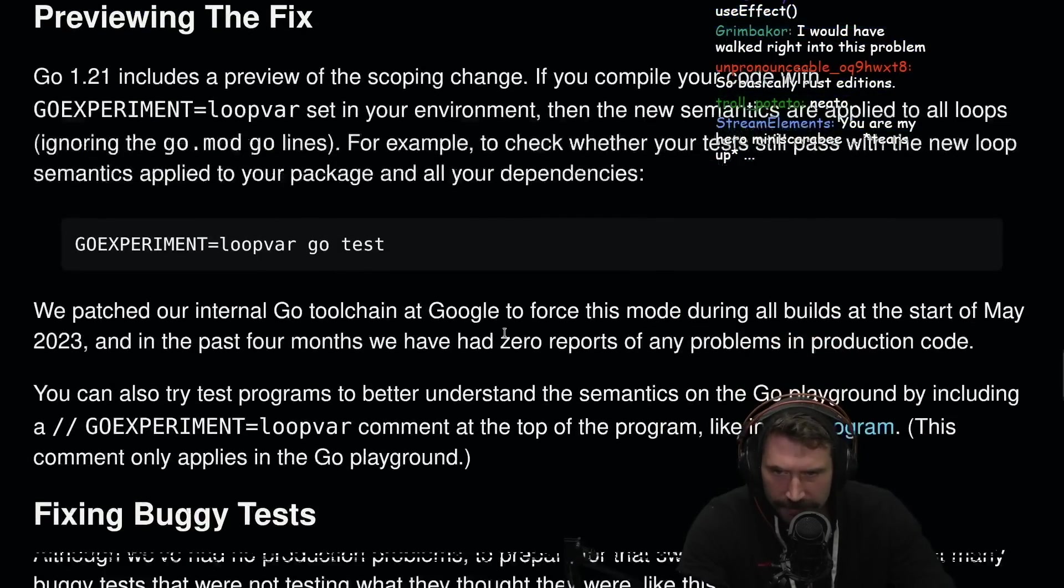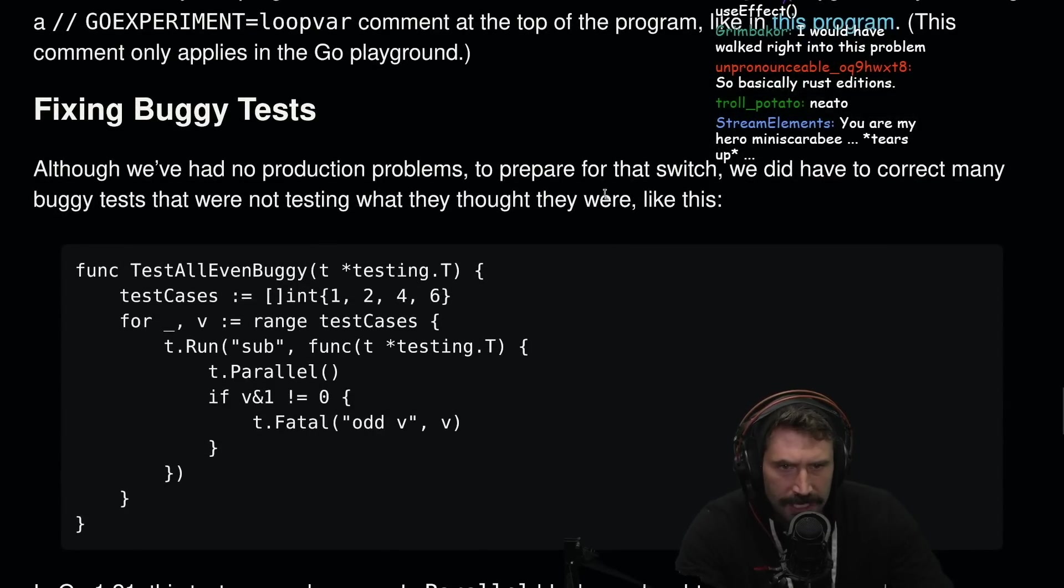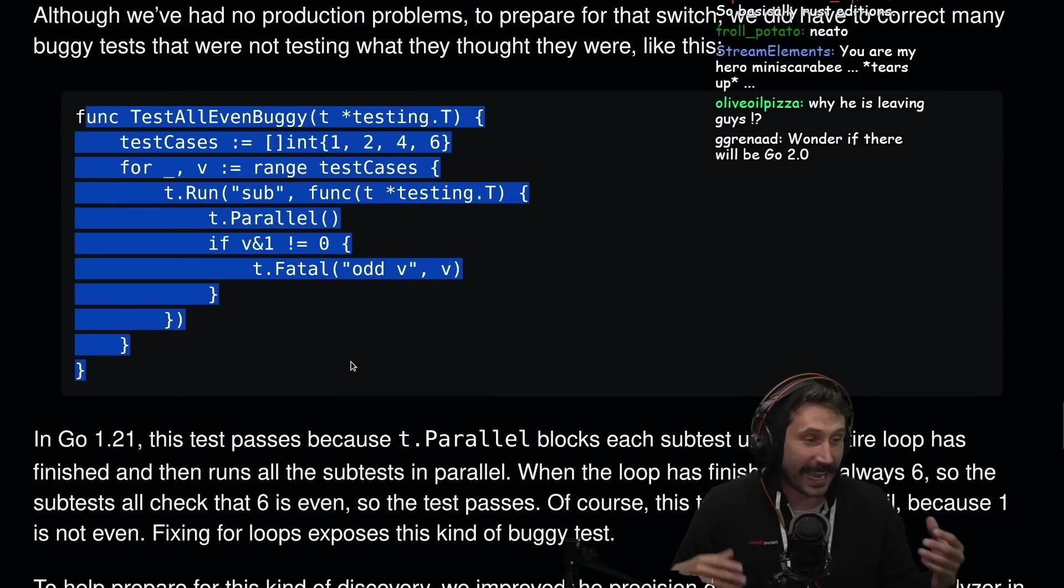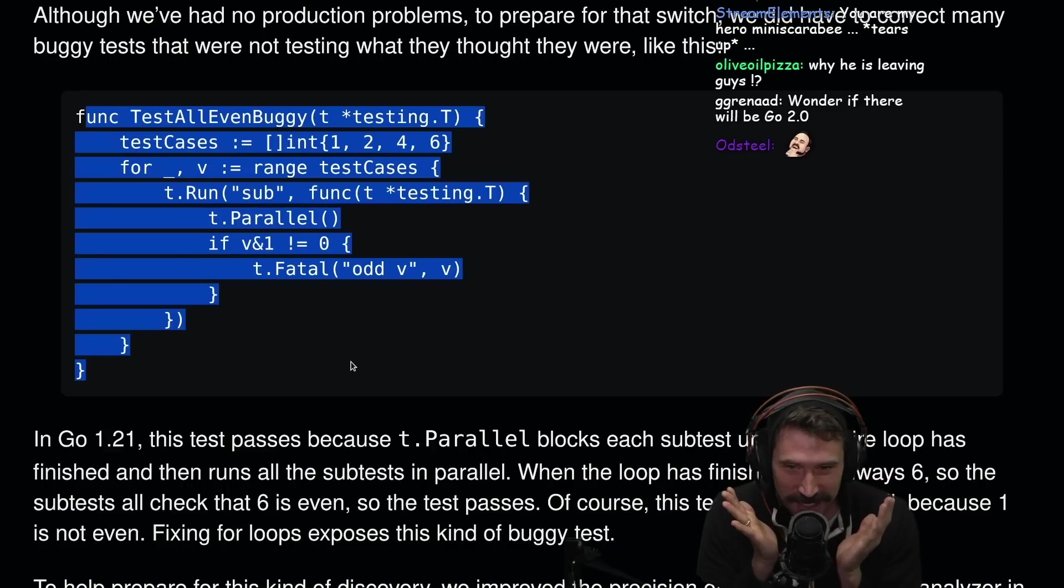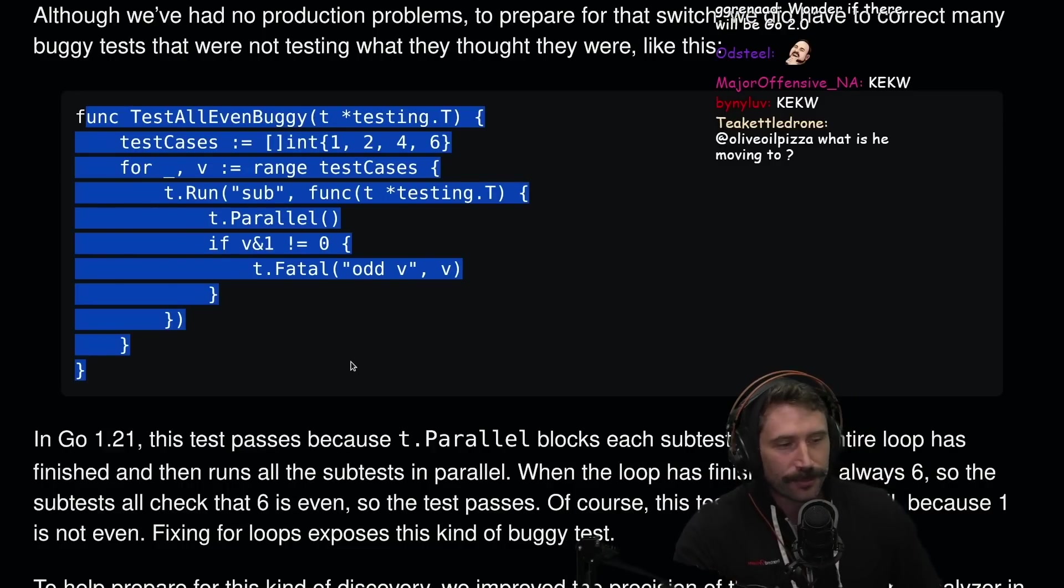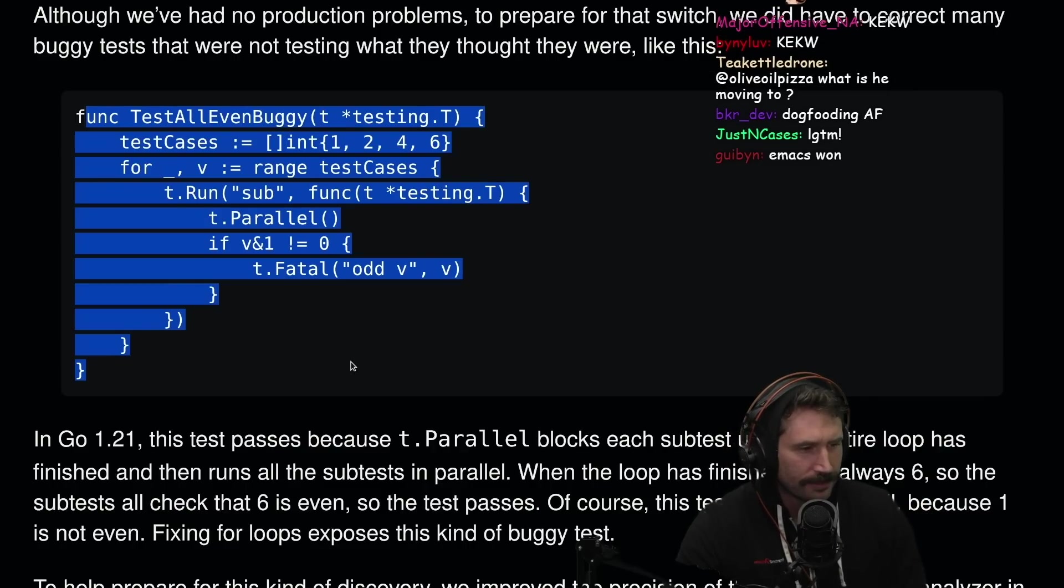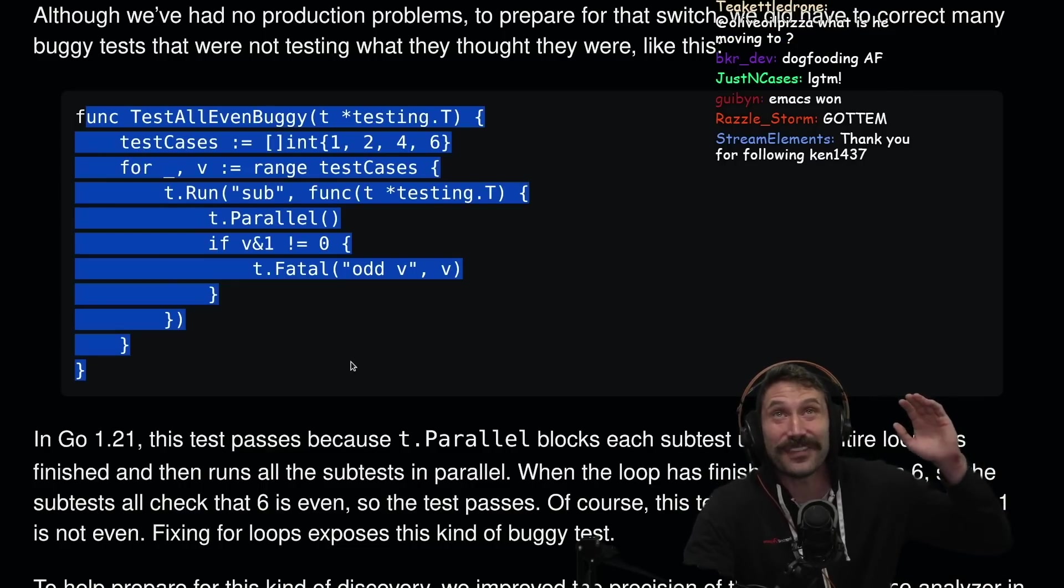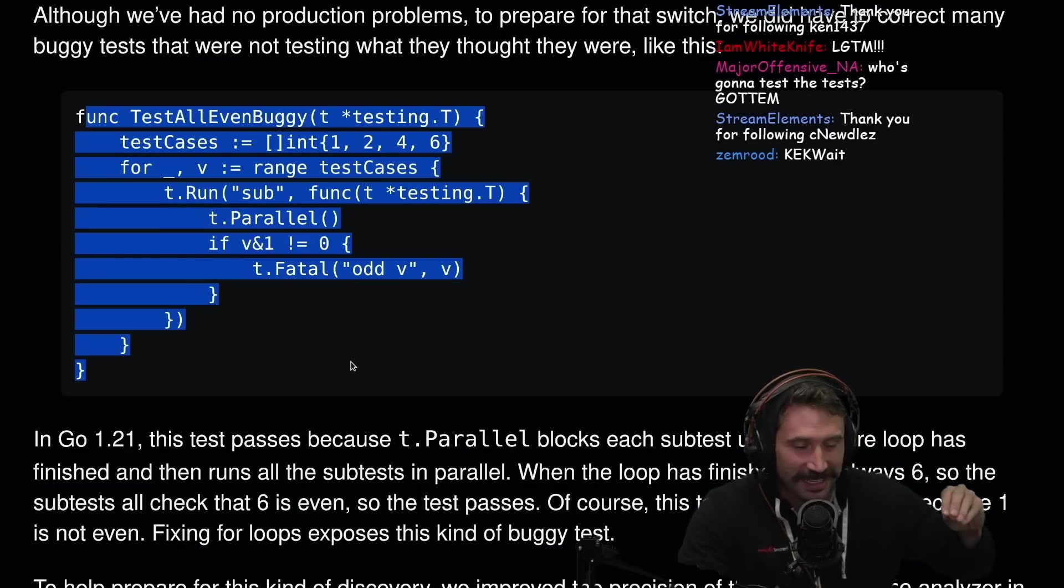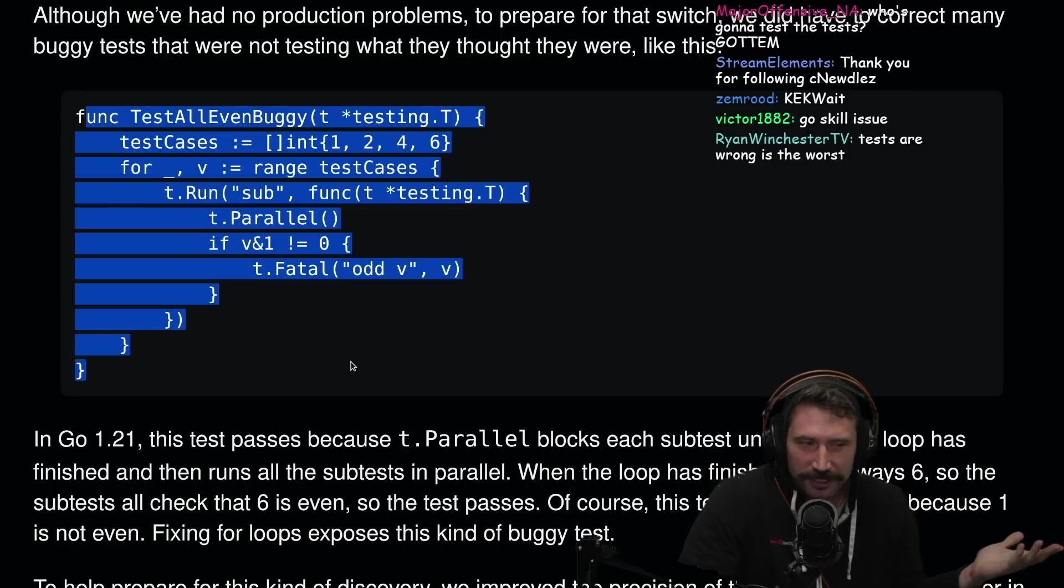You can go preview the fix. You can do a little Go experiment loop var. Fixing a buggy test. Although we had no production problems to prepare for that switch, we did have to correct many buggy tests that were not testing what they thought they were testing like this. That's funny. They had their own test breaking. Think about how that has to feel when you make a change to be like, okay, this is correct Go code. Me, the Go compiler writer, who's an expert at Go. We have a bunch of test breaking. Like if even the expert of experts at Go can't write it correctly, it's a good feature. Can we all agree that's probably a good feature at this point?